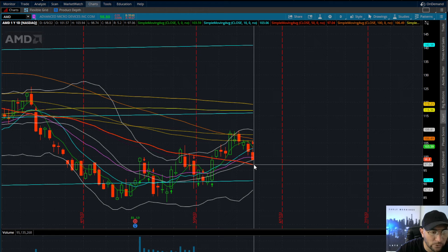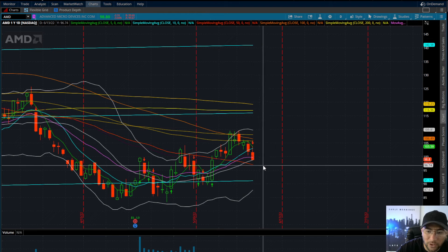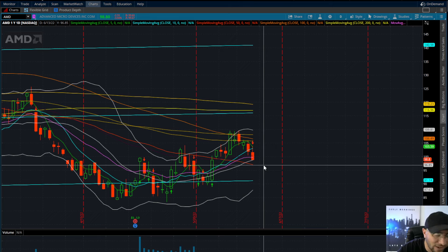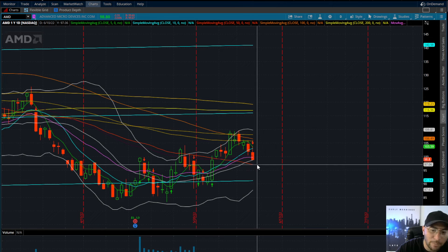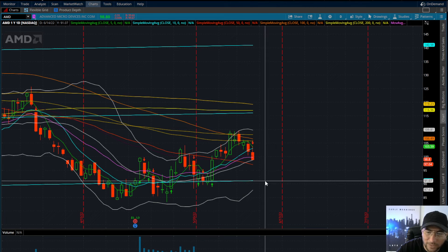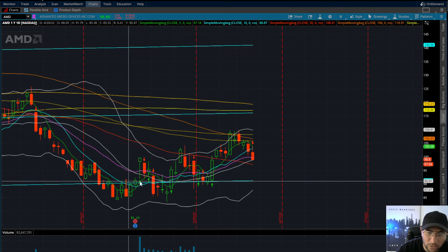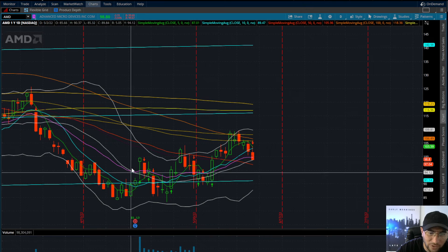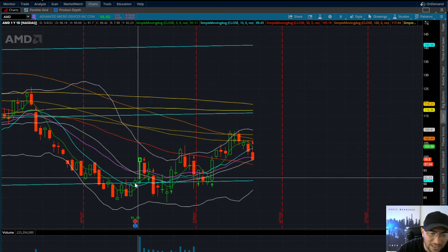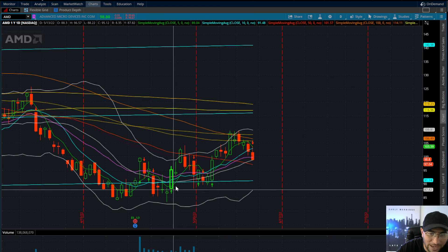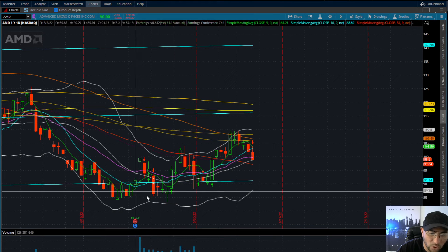But if we start to confirm downwards — meaning in the second or third hour of the day — I would be looking for a short position underneath $96.85, let's call it $96.50. Below $96.50 we have a lot of room all the way down to $91.